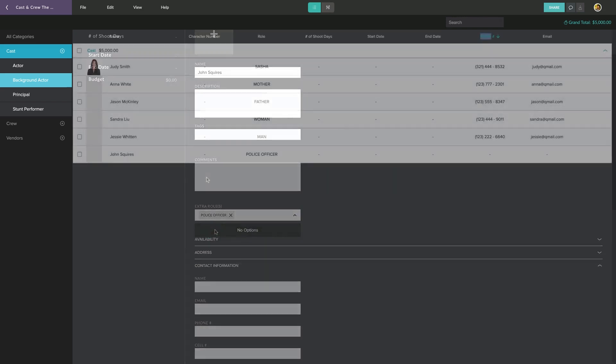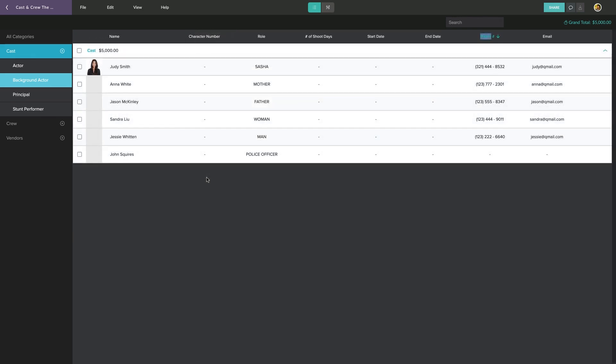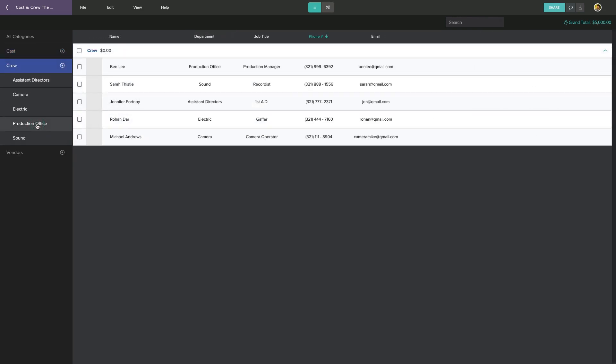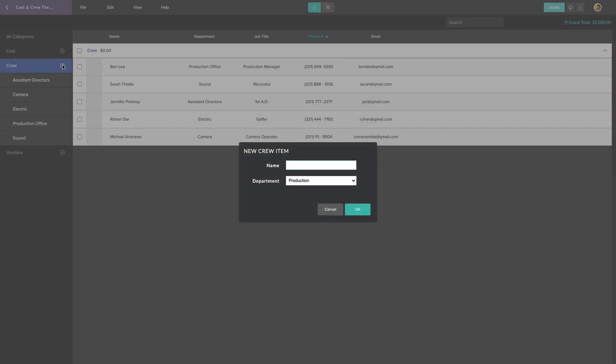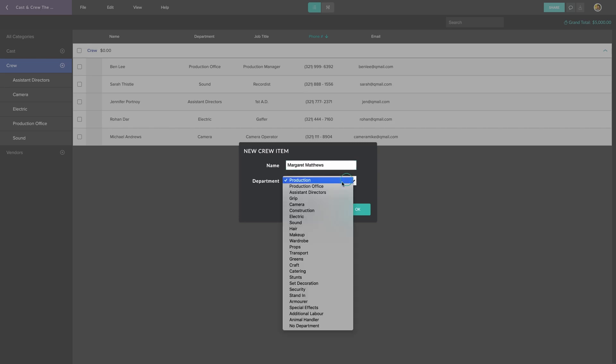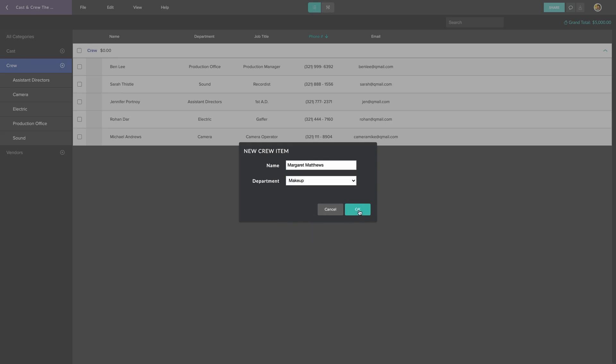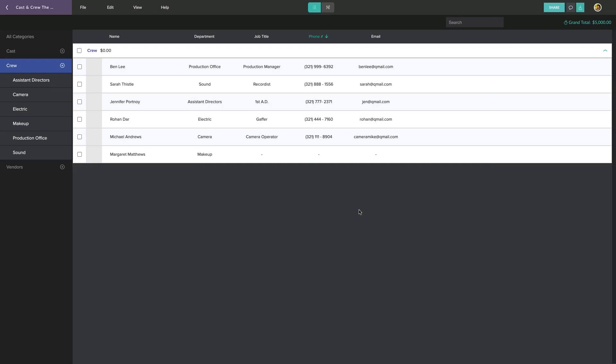For adding crew members or vendors, the process is the same. Click the plus icon to add a new entry, enter a name, and then choose a department. You can enter more detailed information, such as job titles, on any entry where it's needed, and keep your lists organized the way you like.